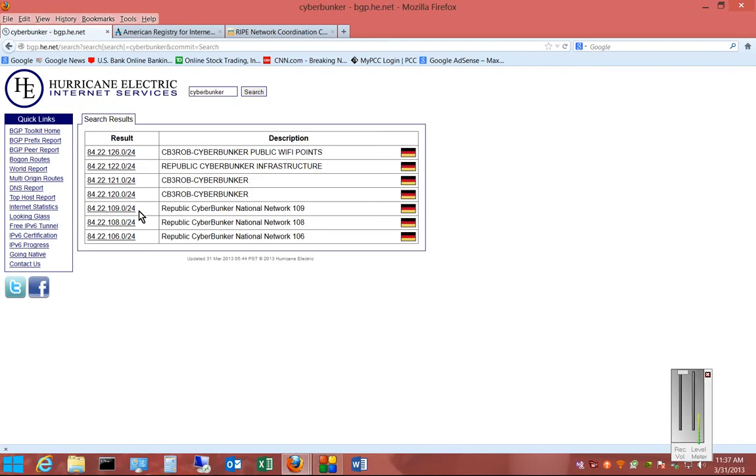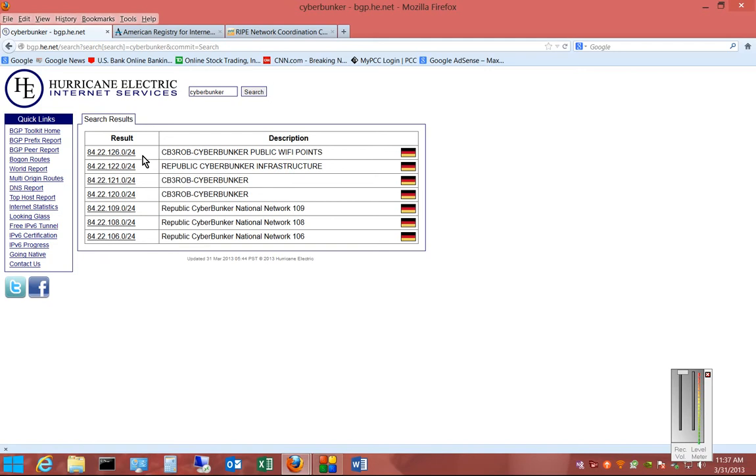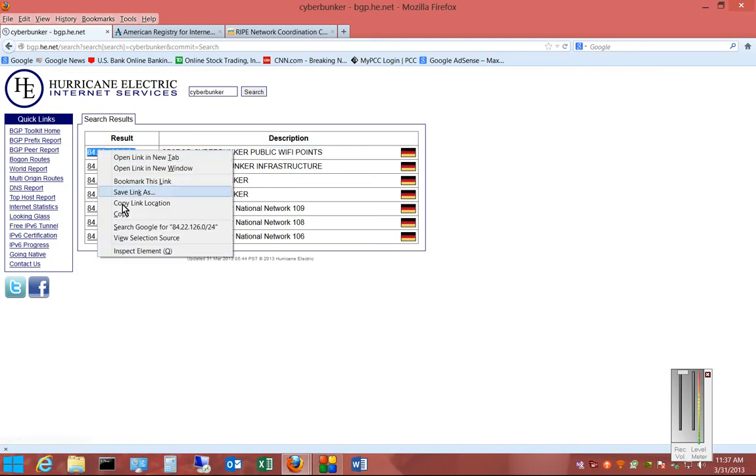Now in this list, we see several blocks that they use for hosting their websites and whatever else it is that they do. We may want to find out additional information, such as where they are located, so we're going to copy this particular block.